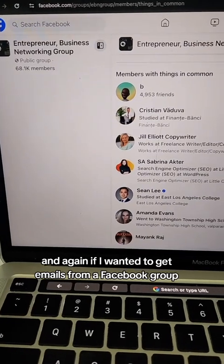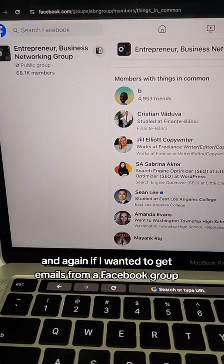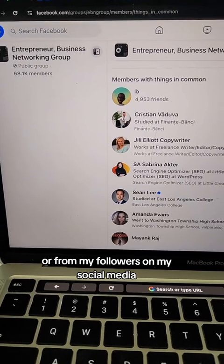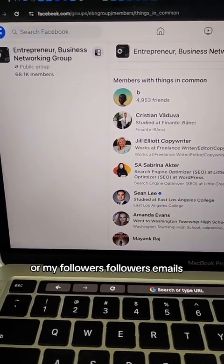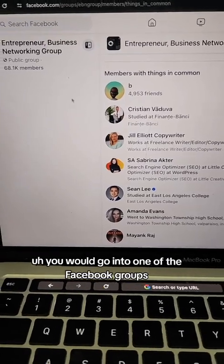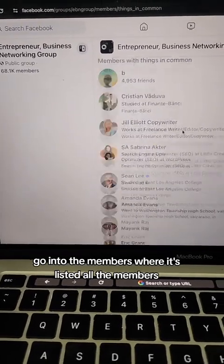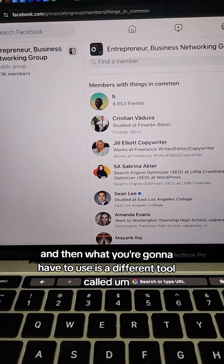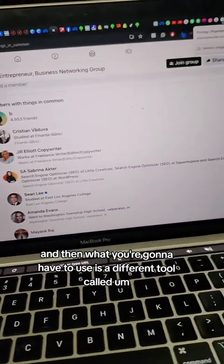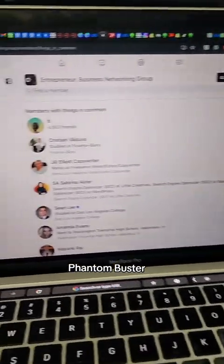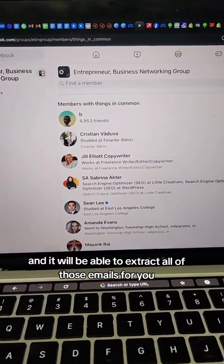If you want to get emails from a Facebook group, from your followers on social media, or your followers' followers, you go into a Facebook group, navigate to the members section where all members are listed. For that, you'll need to use a different tool called Phantom Buster, which will extract all of those emails for you.